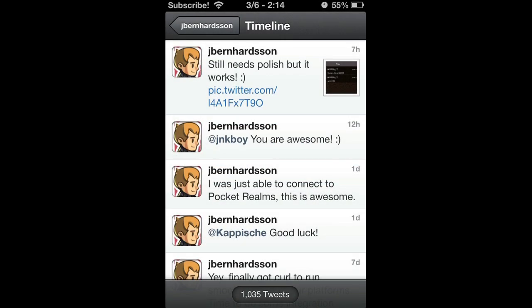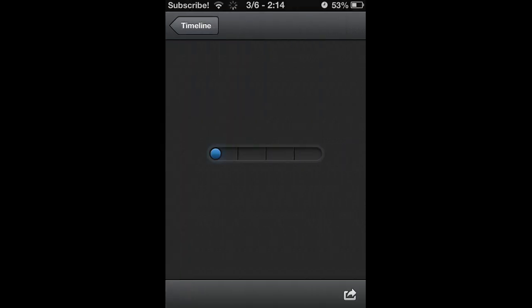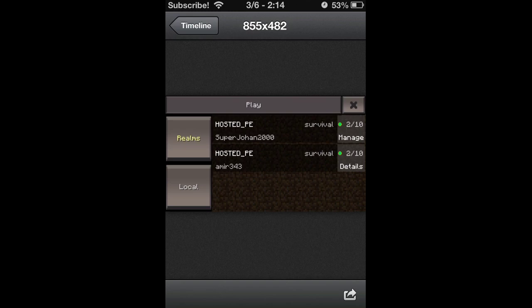Today we've got my first ever update video. Here we are on Twitter, and Johan Berenson, who you all know is working on Minecraft Pocket Edition, has finally posted a picture. This is the picture. Minecraft Pocket Edition, this is how it will work.